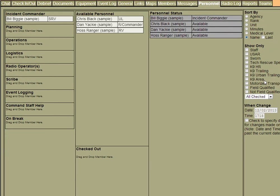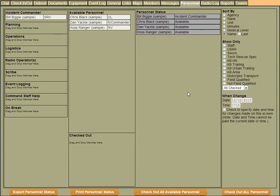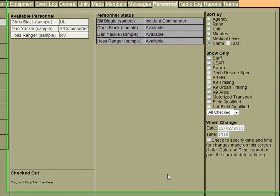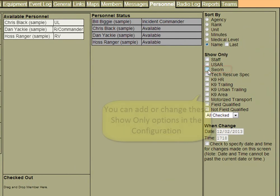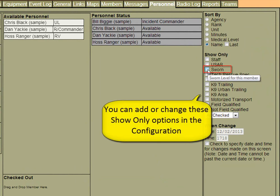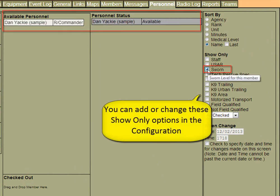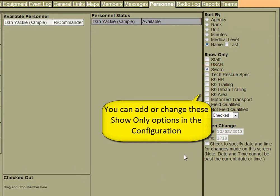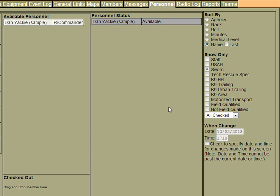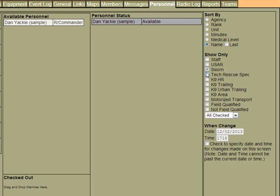I can also limit the people on the screen based on their qualifications. So let's say we only wanted to find somebody that was a sworn member. We can do that by simply clicking on one of the show only options. Again, these options are customizable in the configuration screen based on your needs, so you can have your own qualifications of how you want to filter your people.